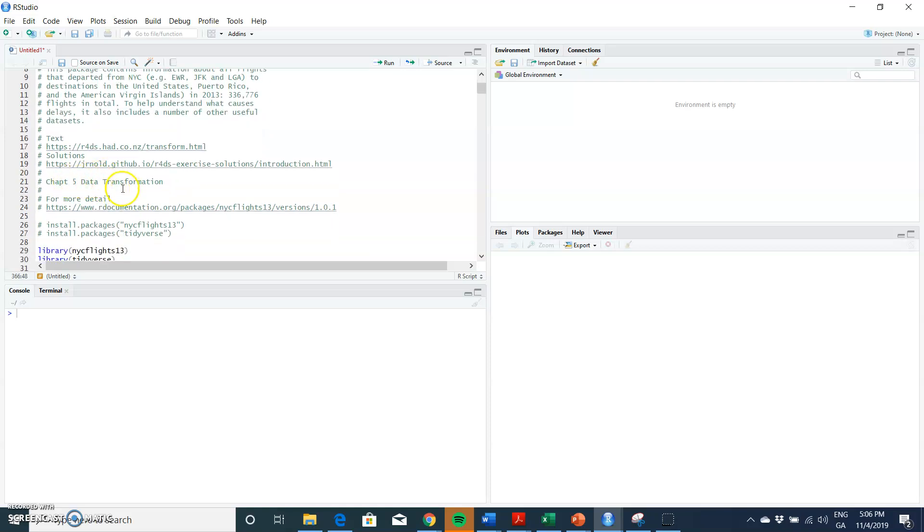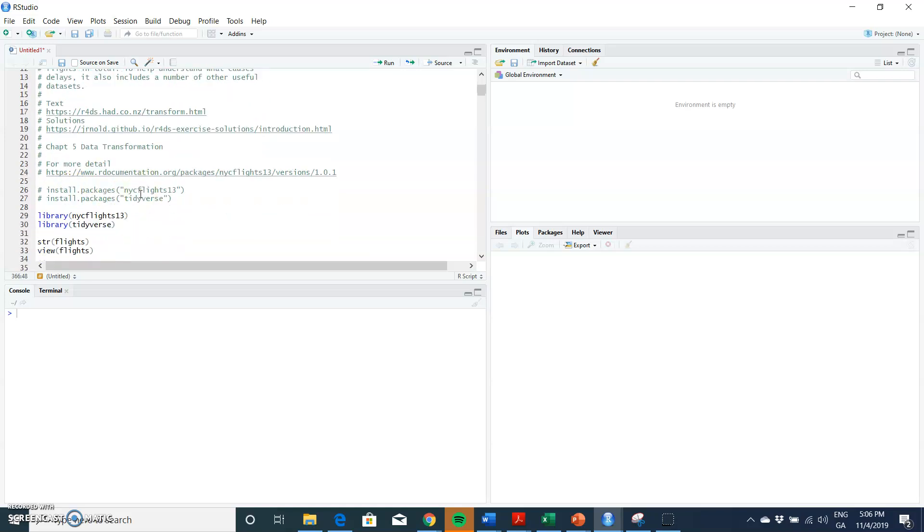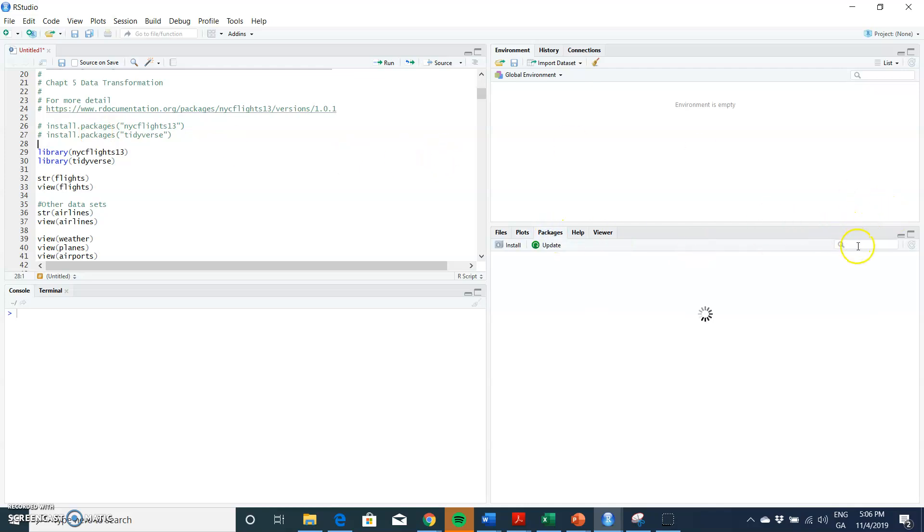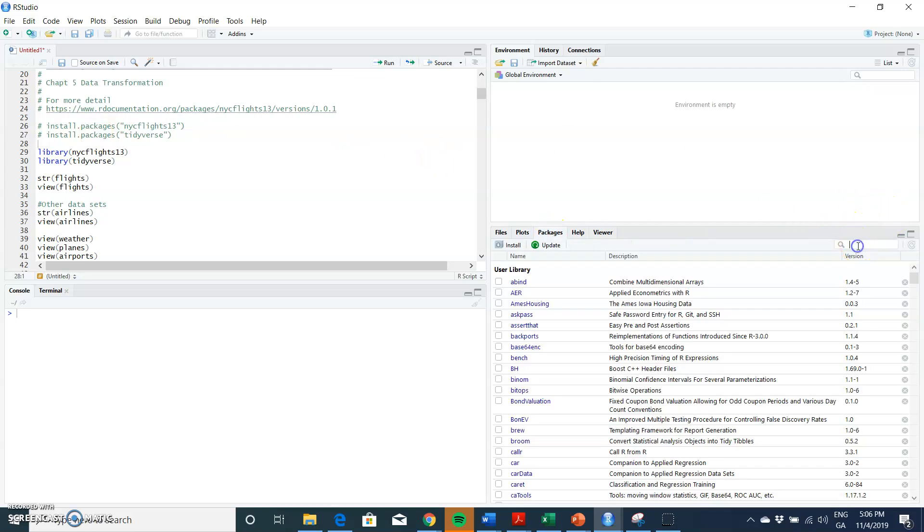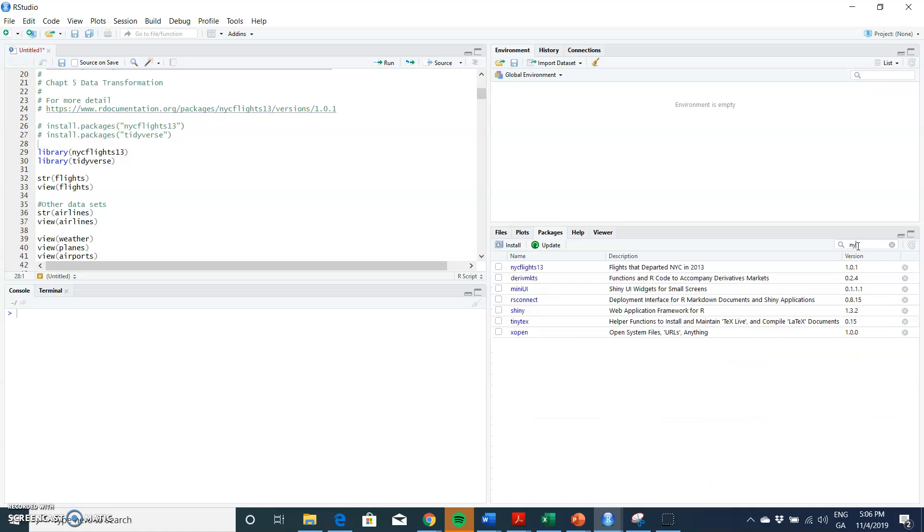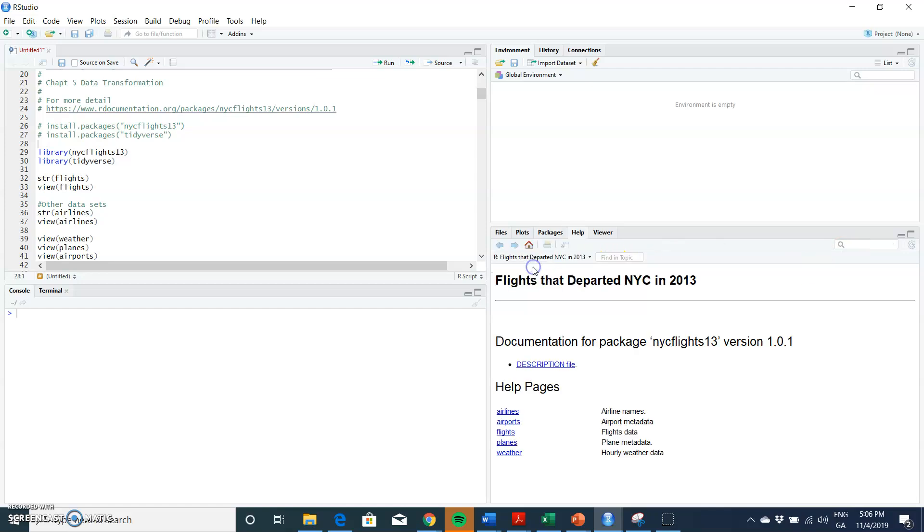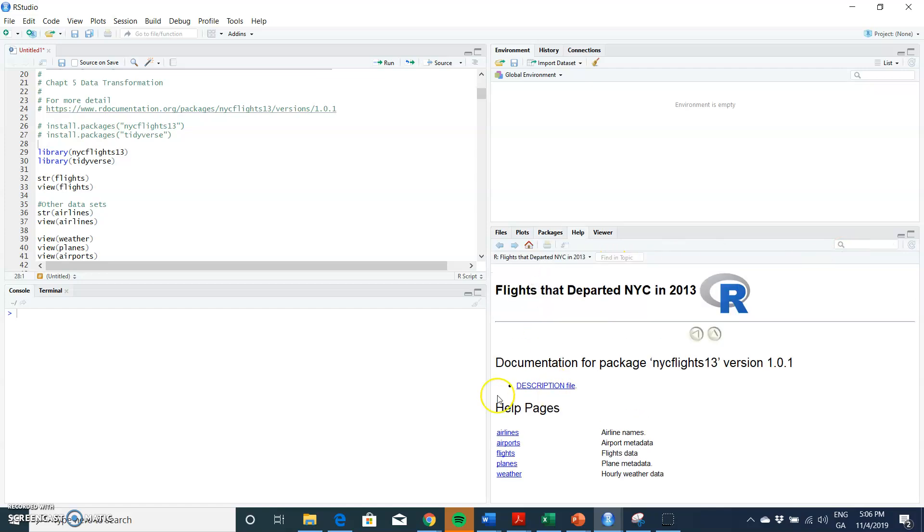Chapter 5, data transformations, and we will run now. Again, we have to—I've already installed these packages. This is a flight data, just to make sure that they're there. We can go to packages and we can put in nyc flights, and it's there, which is great.